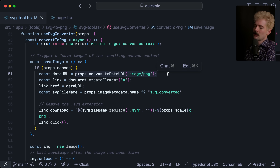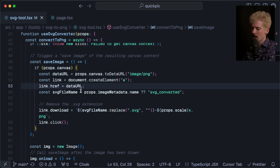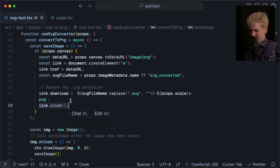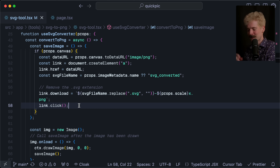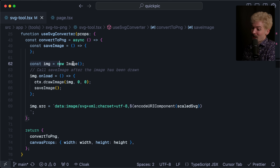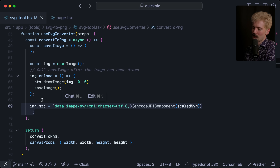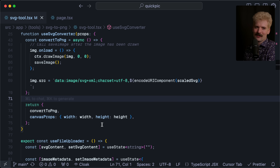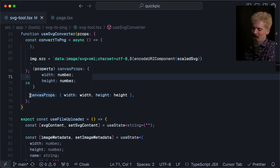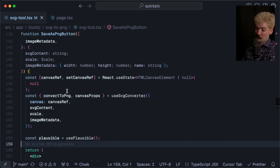I then have my convert function which grabs the canvas ref — it throws if you don't have the canvas — and then I generate my save image function, which converts the canvas's current value to a data URL as a PNG, creates an anchor element, sets the data URL to it, and clicks it for you. Believe it or not, that's the only way to trigger a download from the browser — there's no download API, just links that trigger a download that you can programmatically click. Welcome to browser standards.